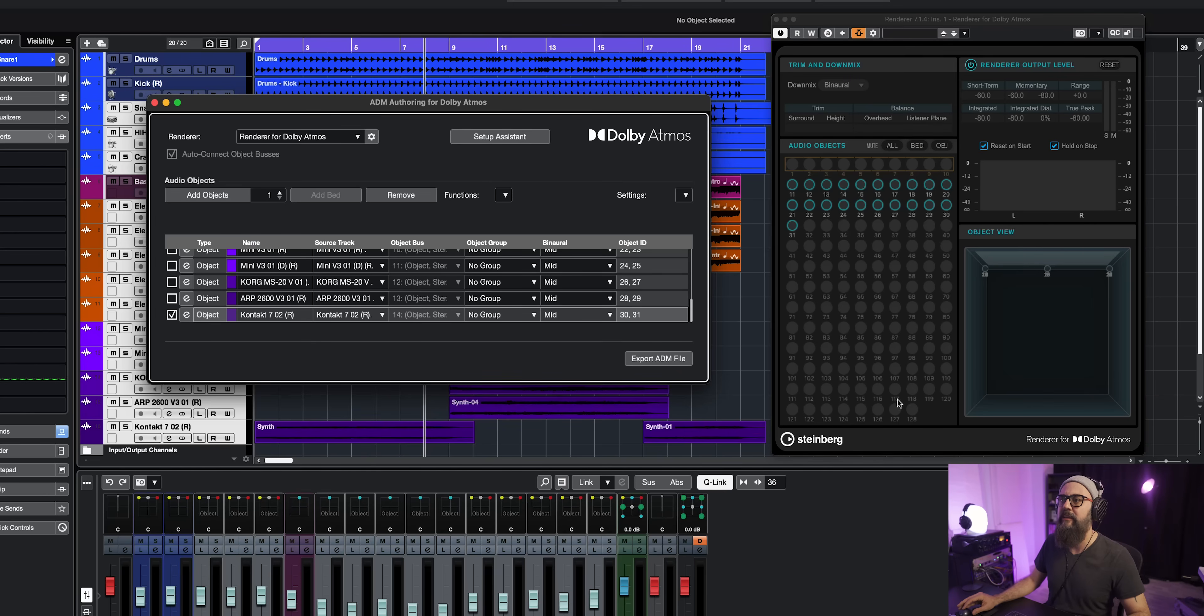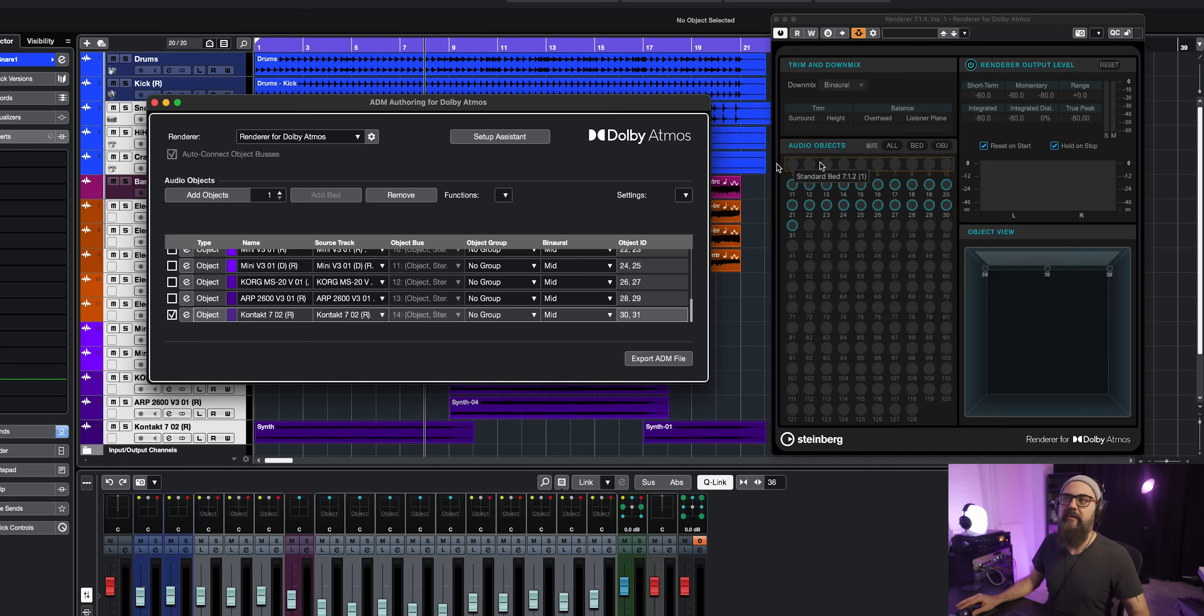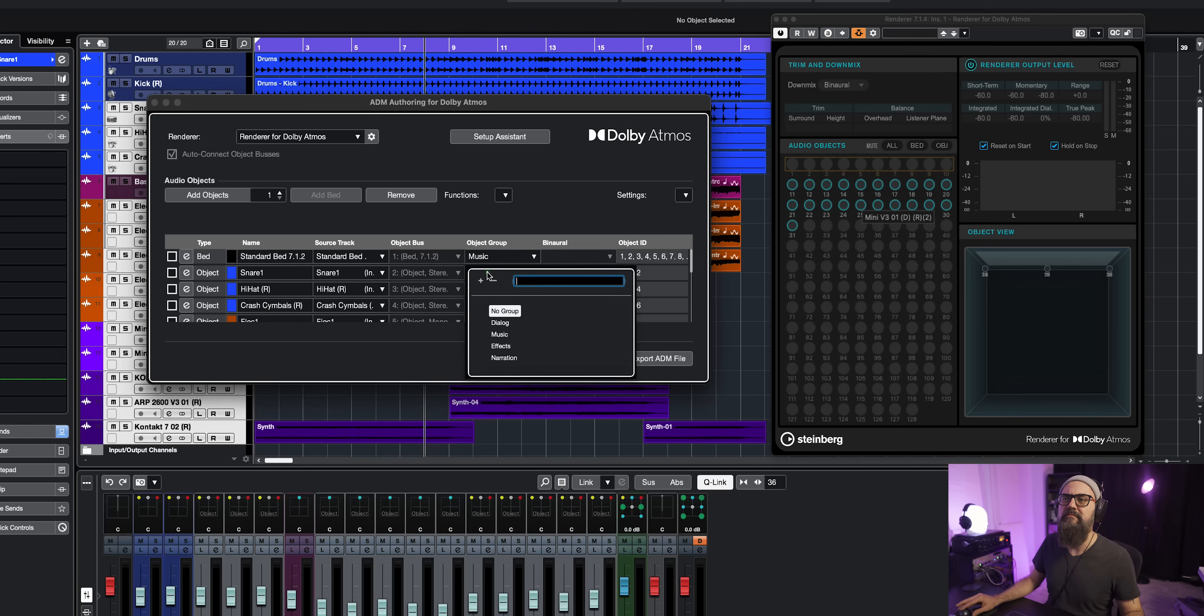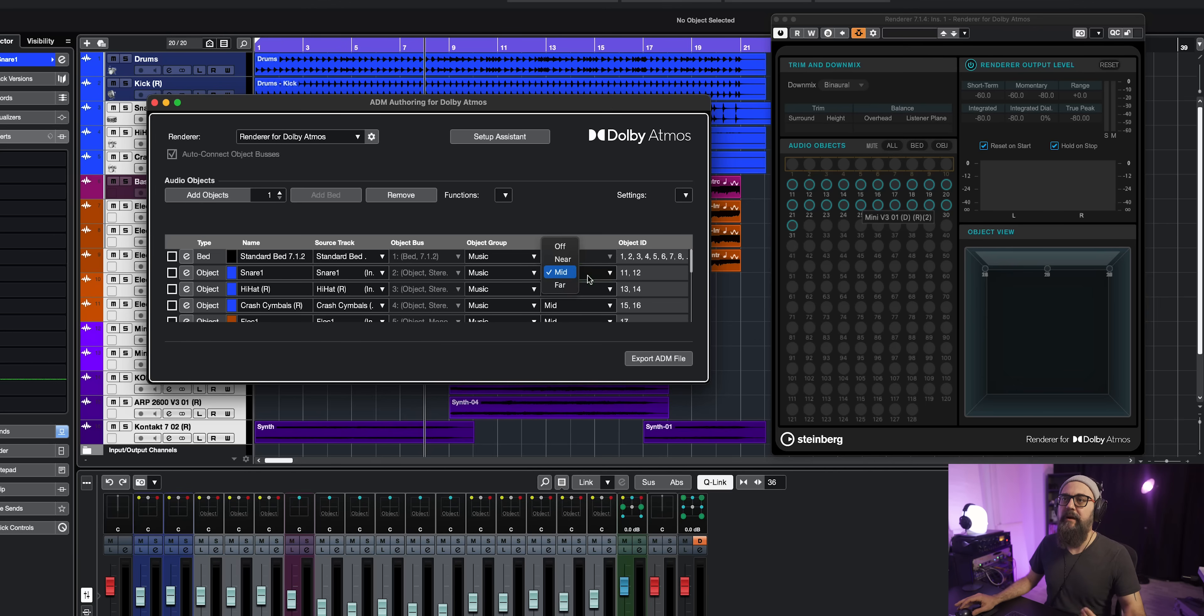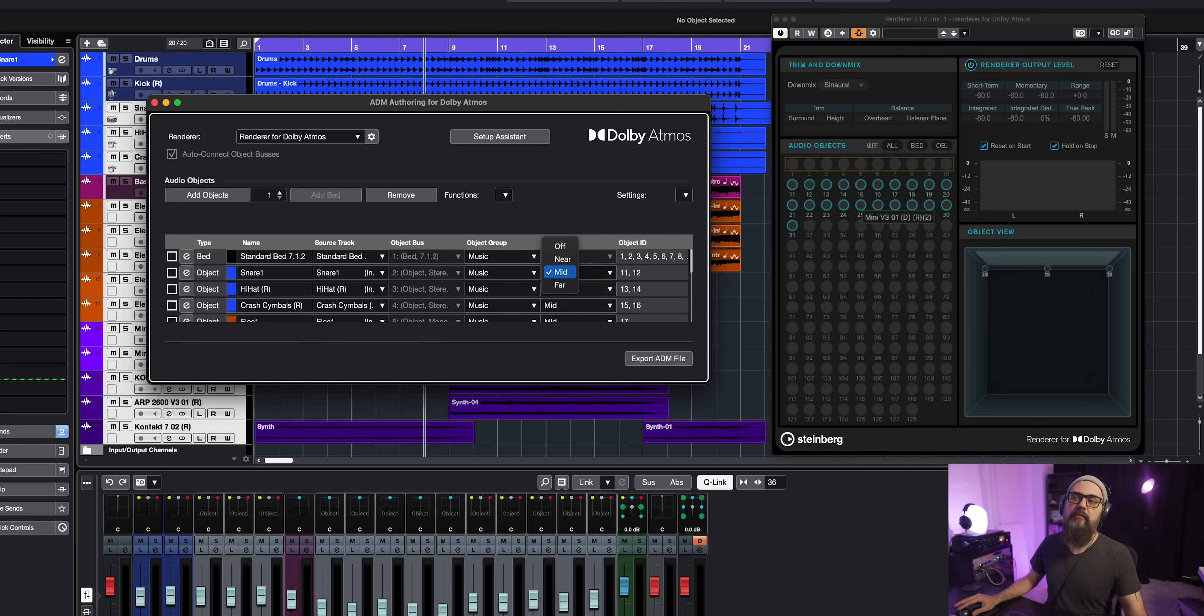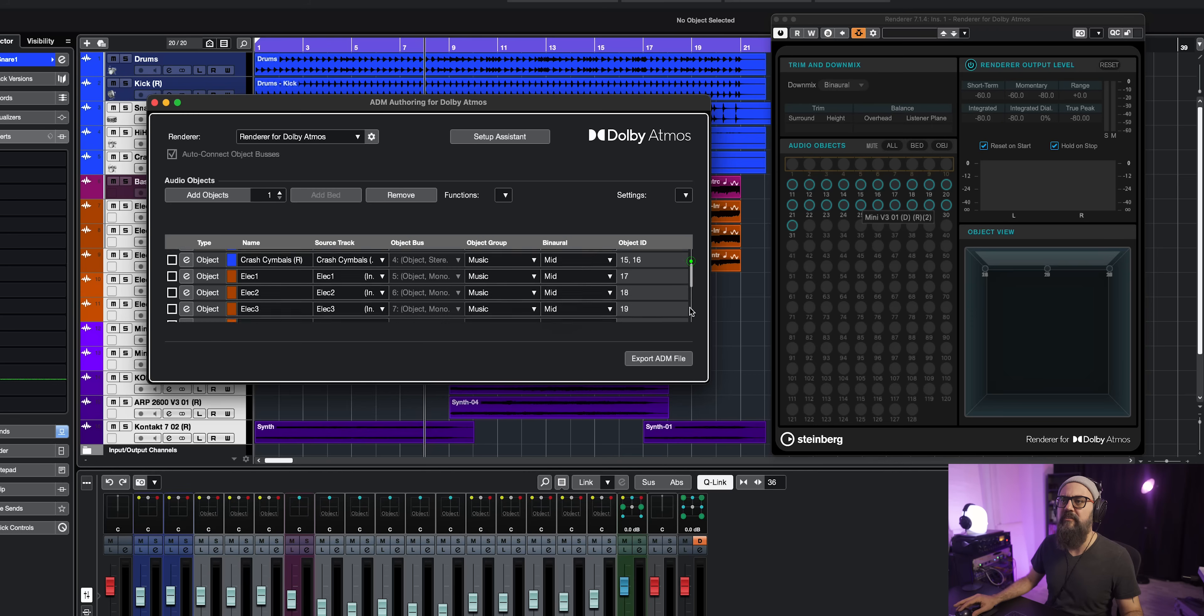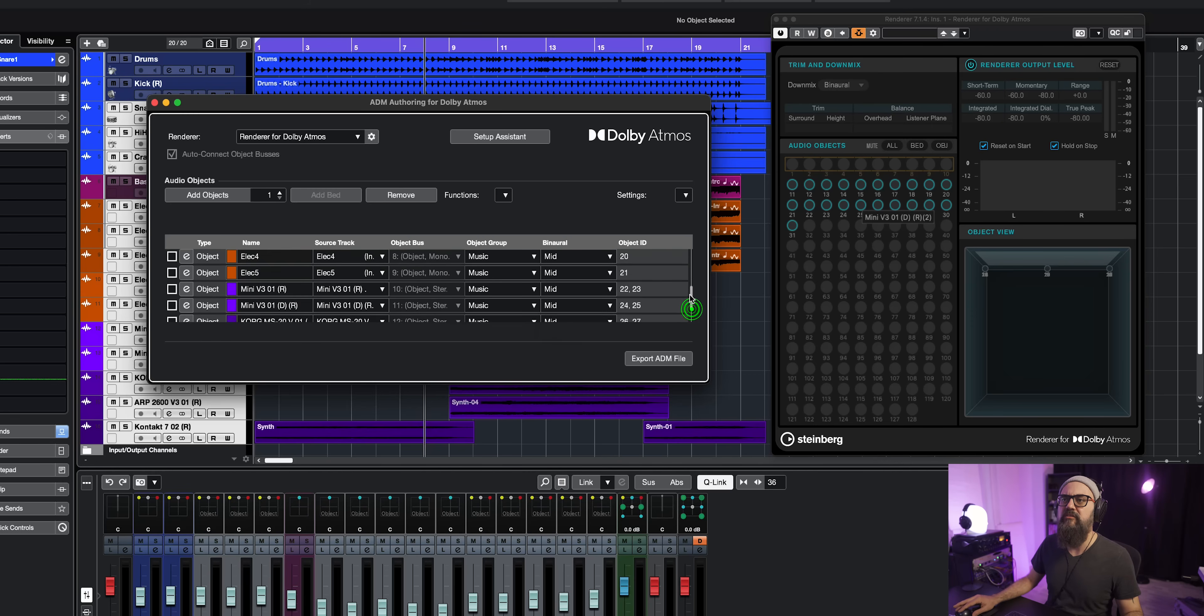And the ones on top are the bed tracks, which can go up to 10 bed tracks. And then we have object group, I'm going to select music for all of them. And then I have the binaural position, which by default is set up to mid, but I can turn that off or click on near, mid or far. So I'm going to leave most of them to mid. The snare, I'm going to bring it to near, same for the hi hats. And then let me bring maybe a pad that can bring one of the pads to far, like this one here. And I think that's going to do it.